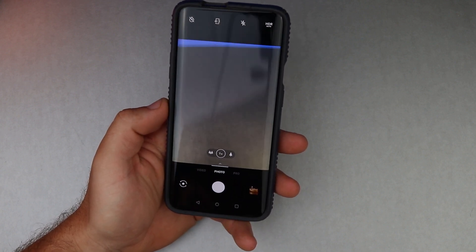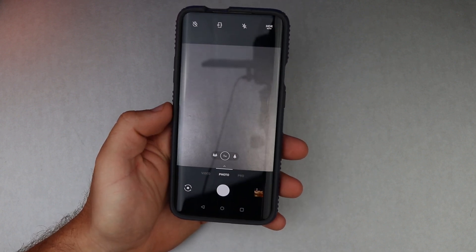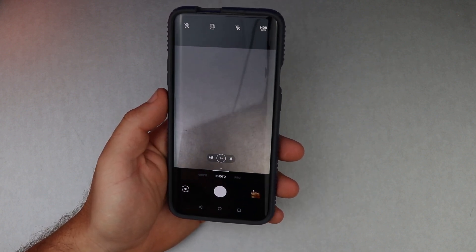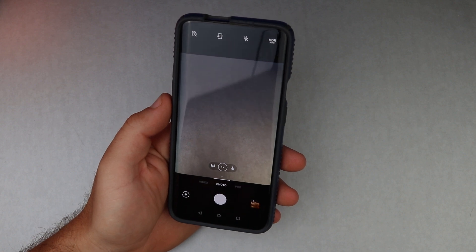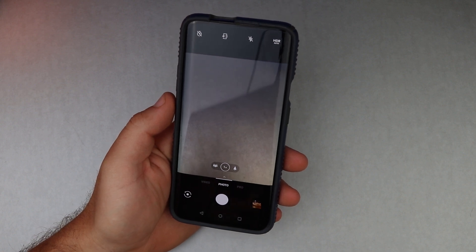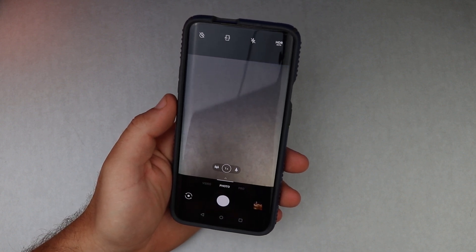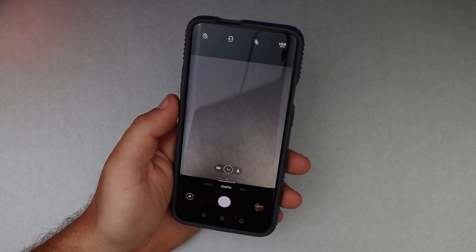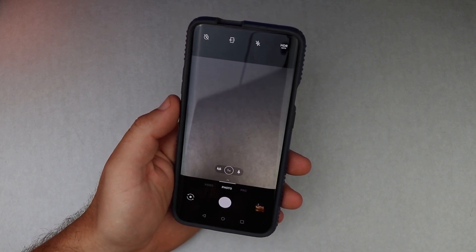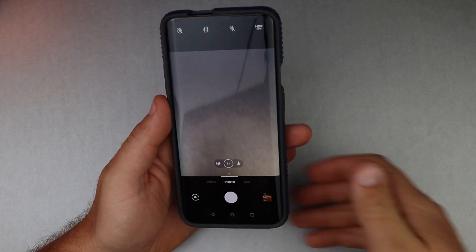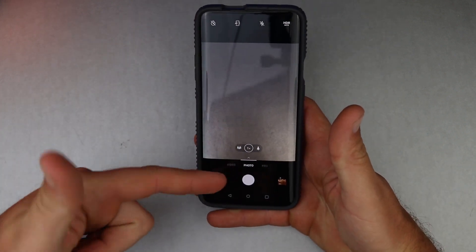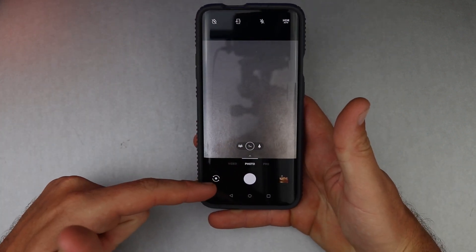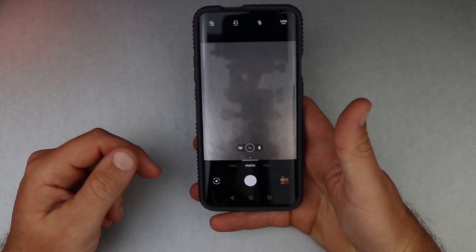You can also use Google Lens on animals, use it to quote texts and QR codes, pull up similar items for shopping — the list goes on and on. But on the OnePlus 6T it was down in the bottom corner of the camera app.